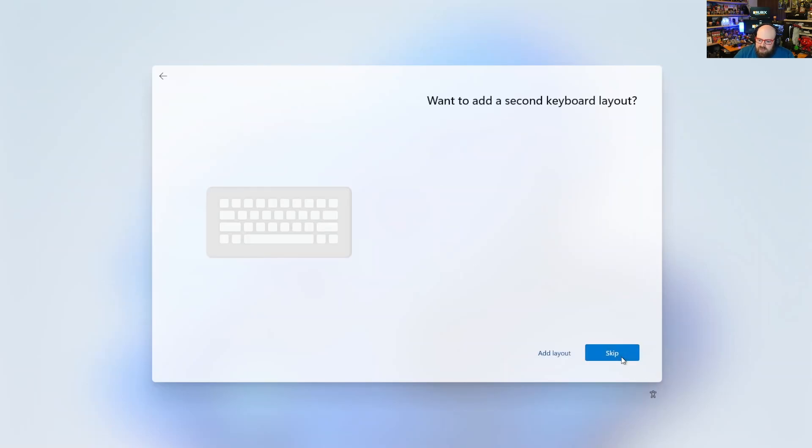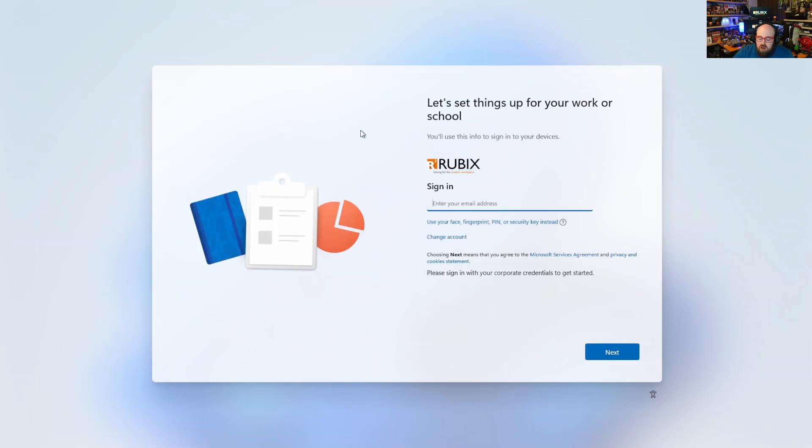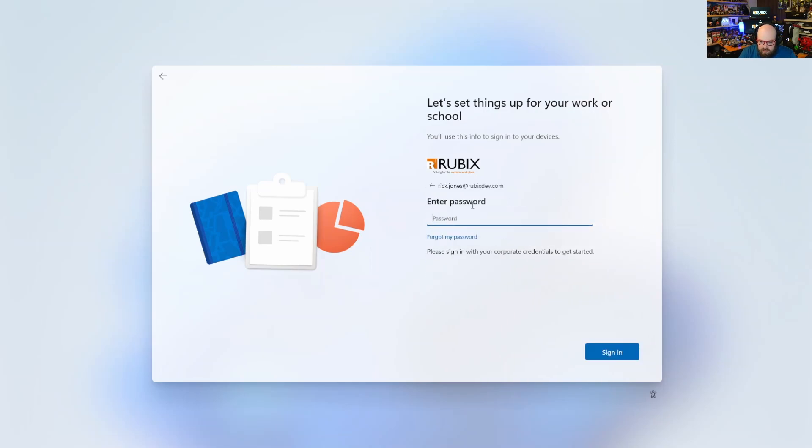If I go to our lab, go to Windows enrollment devices, there is no 4615 so it is not registered in Autopilot. Let's keep going. This just has the JSON file put on. It booted right into what would be an Autopilot login.